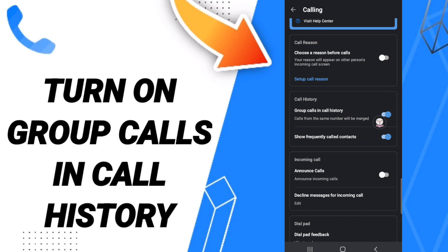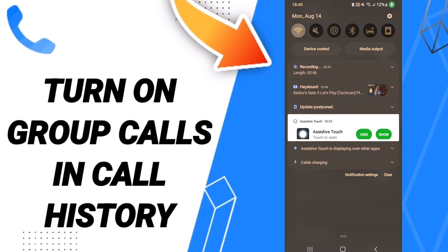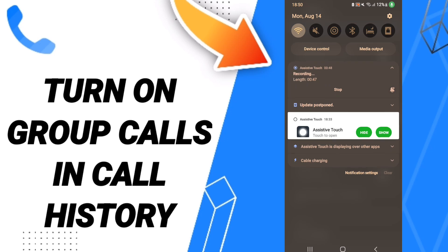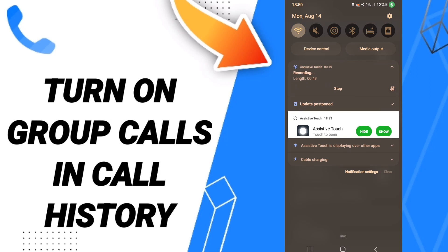If the sign changes to blue color, then you have turned on group calls in call history on the application of True Color.